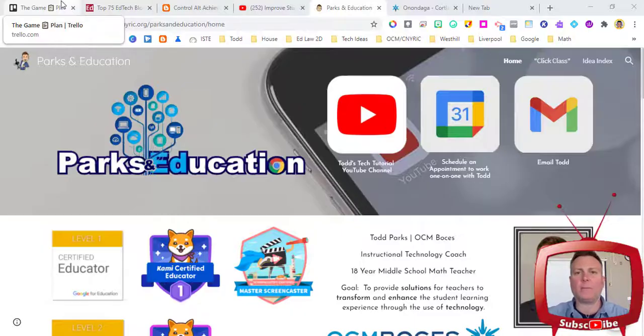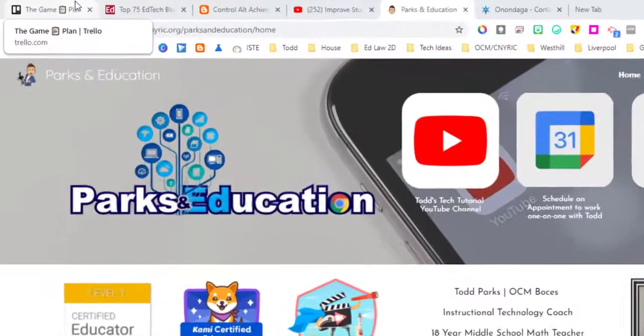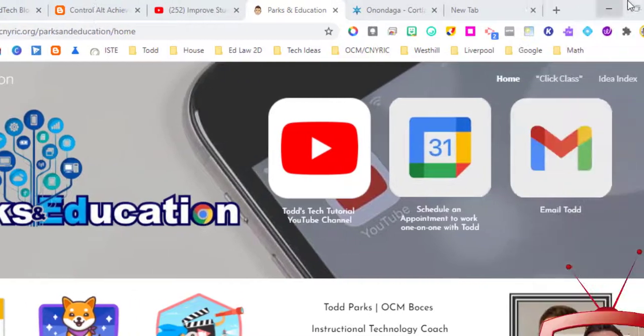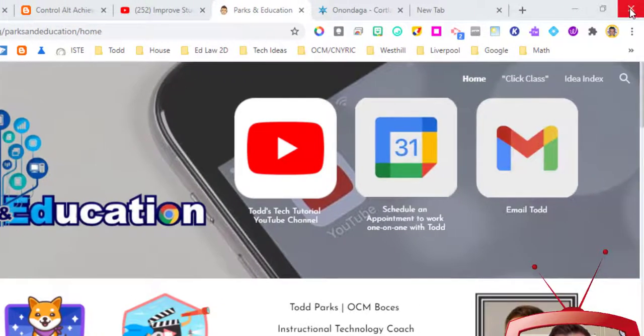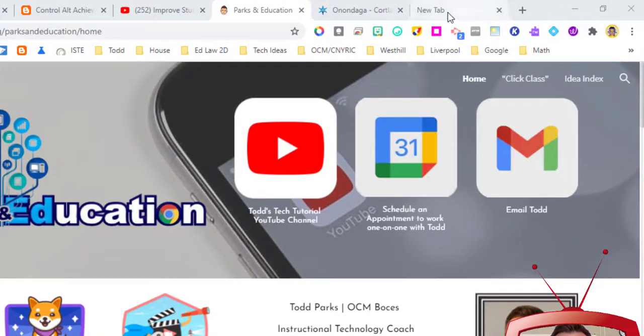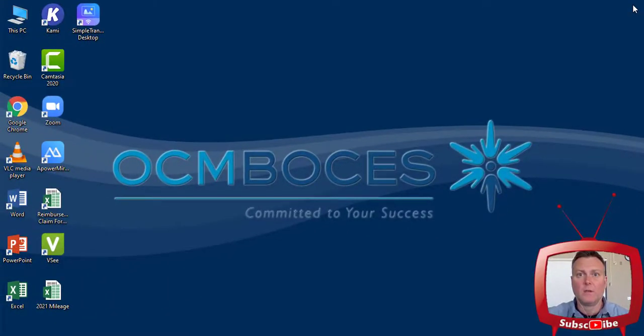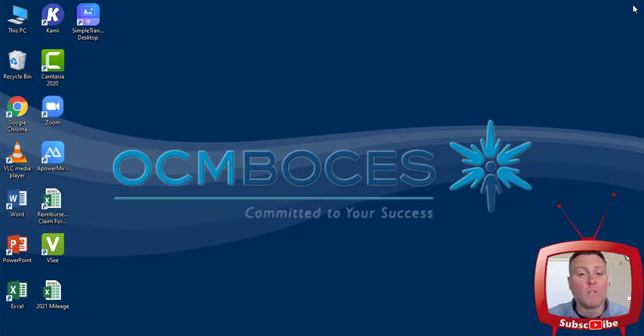So you can see up top that I've got quite a few tabs that are open. If I mistakenly go ahead and close the X instead of closing out an individual tab and get rid of everything, oh no, I just got rid of all of my tabs.